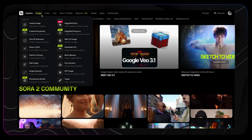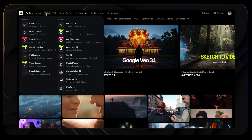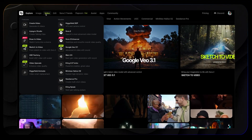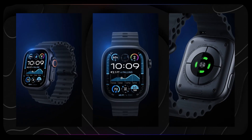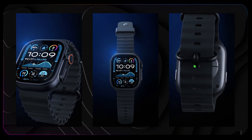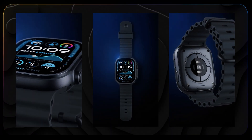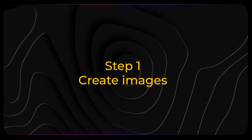I'm using HiggsField because it brings together the newest image and video generation models all in one place. AI can make things look cool, but it doesn't automatically make them creative. And that's where this workflow makes a difference — it gives me control over how each shot looks and moves, so I can actually design the story, not just let the AI decide it for me. Alright, let's start with the visuals.